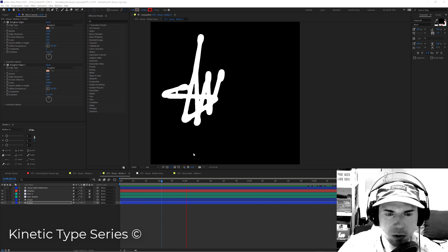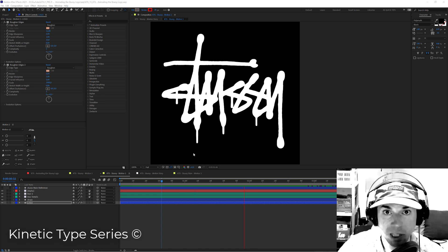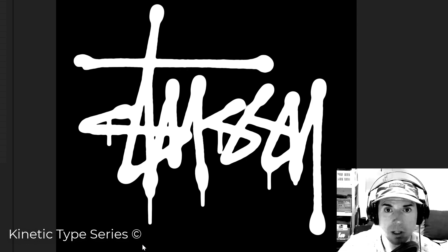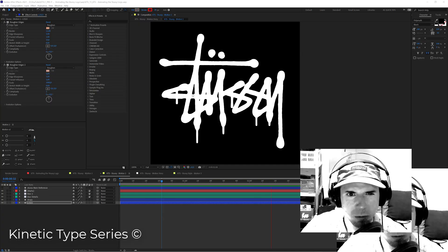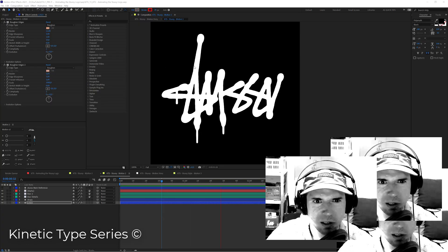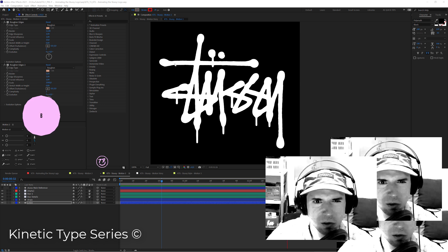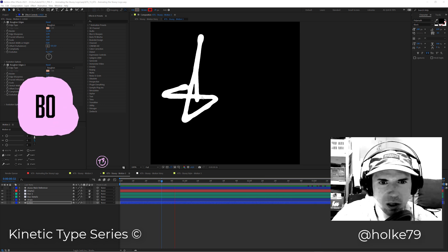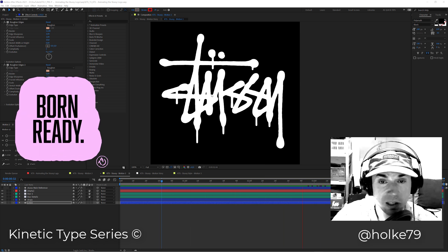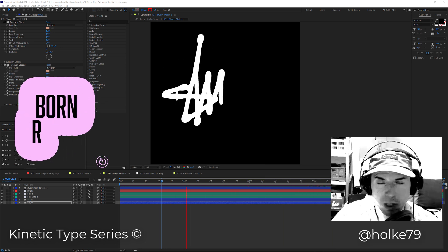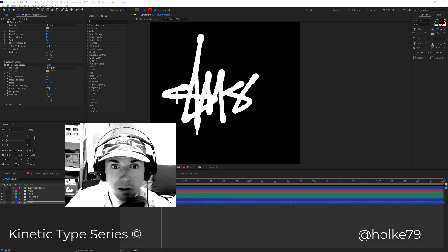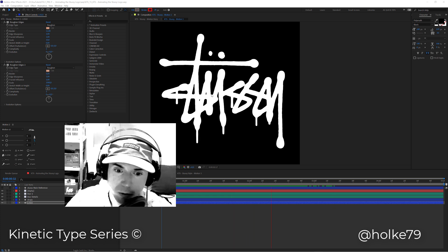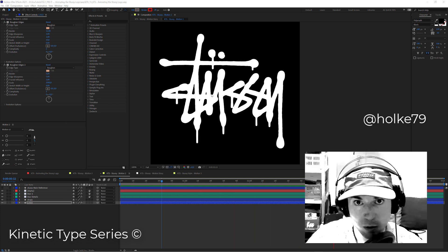Hello there! Today we are going to be animating this 2C logo in Adobe After Effects with all these drops and this tasty stroke, and a lot of tricks here that you are going to be amazed how easy they are to do. Let's go for it!